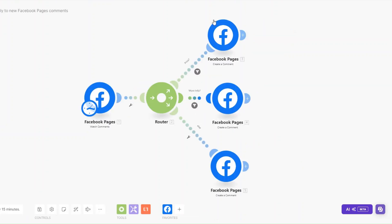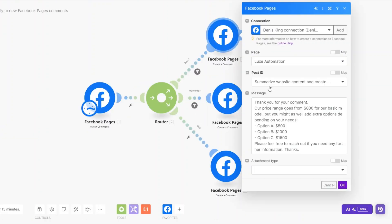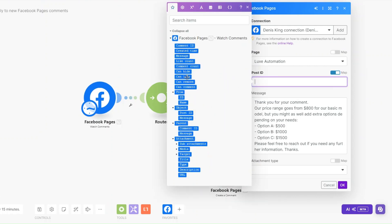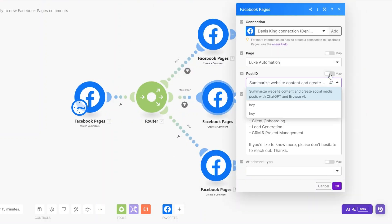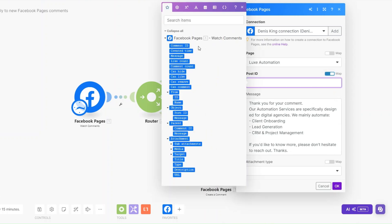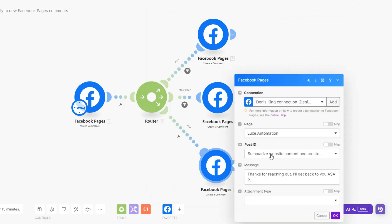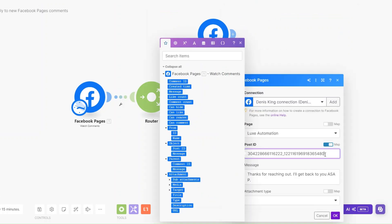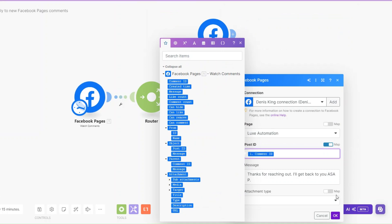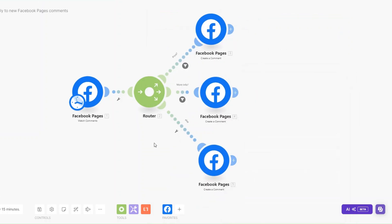If you'd like to set this automation for all your posts rather than one specific post, on your modules where it says Post ID you can choose to map it, clear the Post ID, and just add the Comment ID. Do this for each of the three comment modules and click OK. Now every single post on your page will trigger these automated responses.